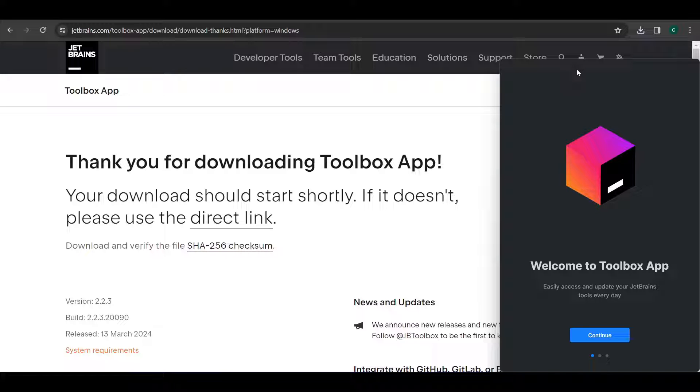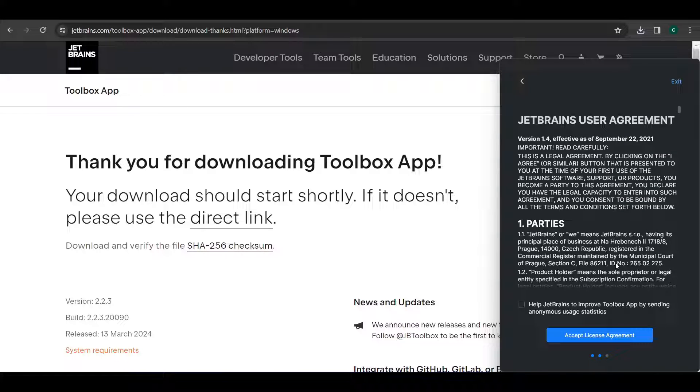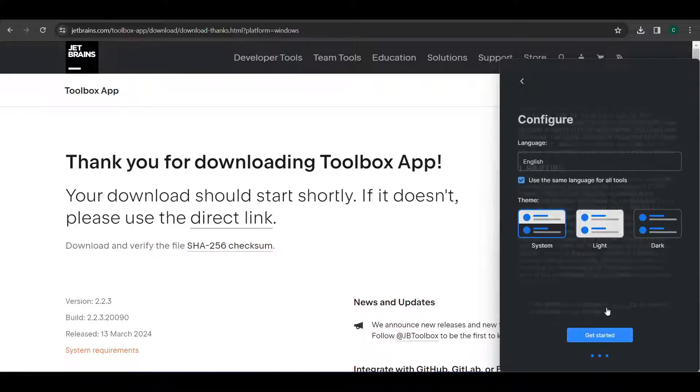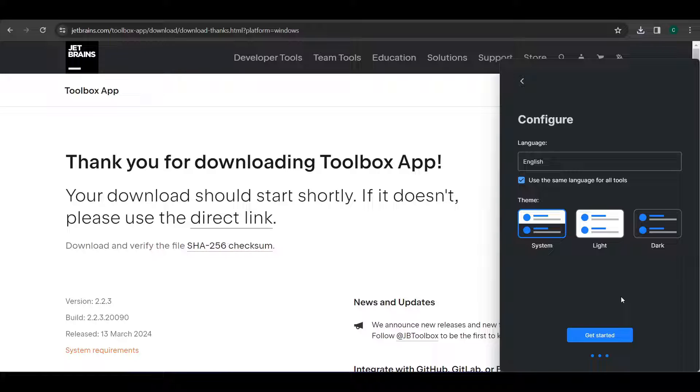And here it is loaded for us, the toolbox app. So just click on continue. Accept license agreement. Let's use just the system settings. Get started.